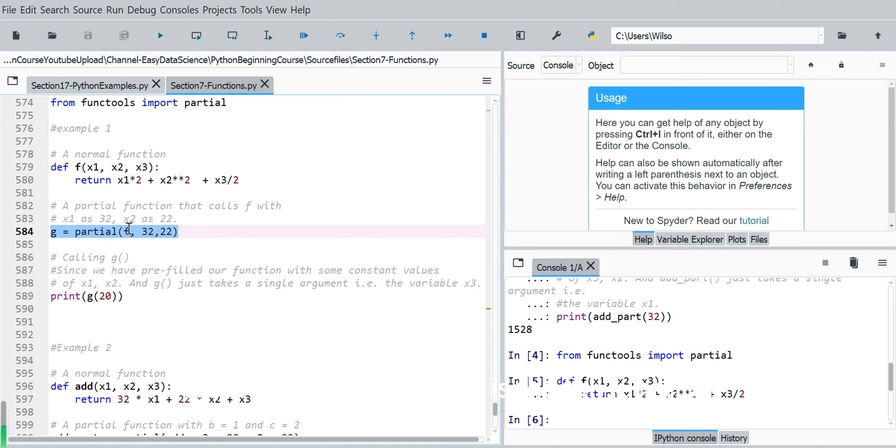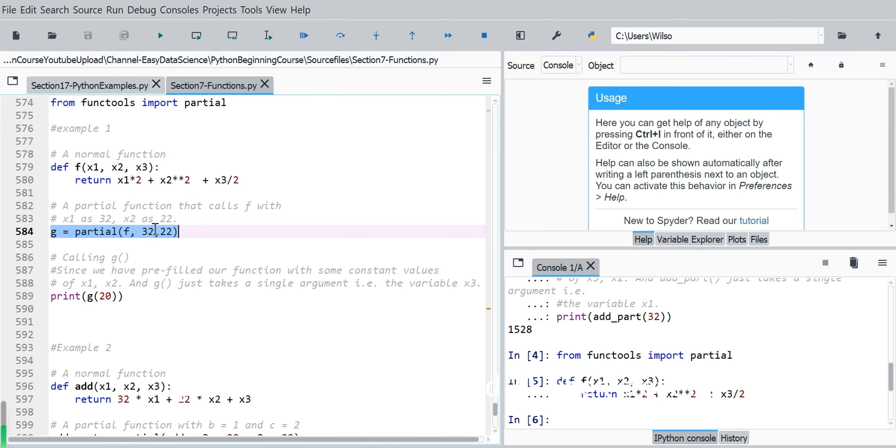This is the positional arguments from this full function. So because there are two arguments here with 32 and 22, which means x1, x2 passed with the value 32 and 22 when creating this new function g.